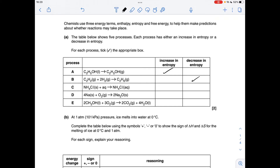That's a decrease in entropy. Next one: we're dissolving solid ammonium chloride to create aqueous ammonium chloride, so obviously there's more disorder in the aqueous form — that's an increase in entropy. Moving on to D: we've gone from having a gas on the left to no gas at all on the right, so that's a decrease in entropy. And again it's all down to the relative amount of gas — three moles on the left going to two moles on the right, so that's another decrease in entropy.